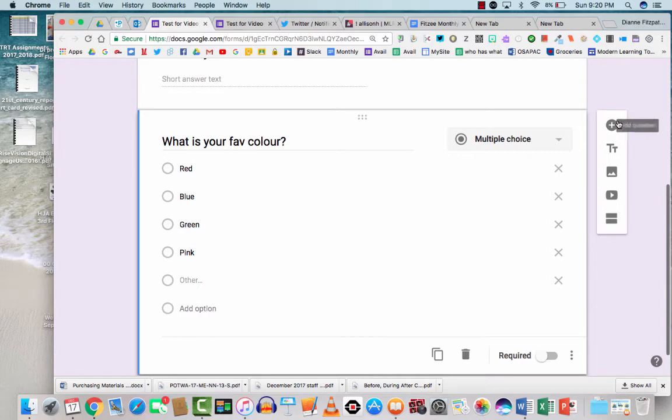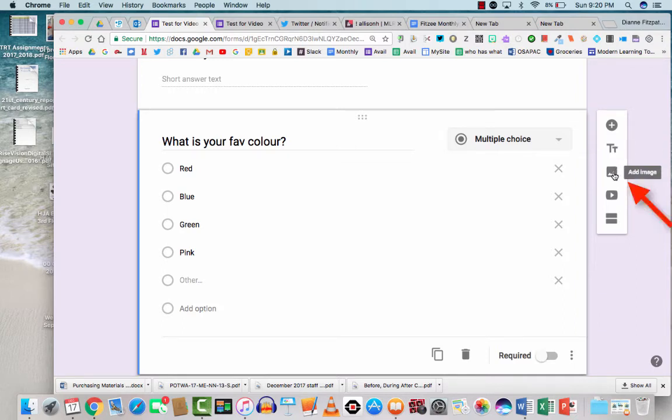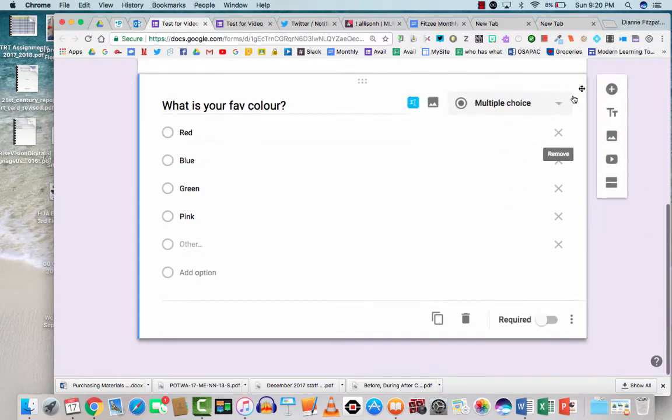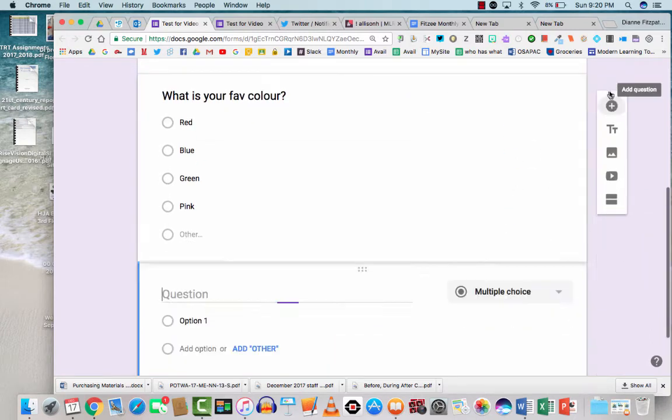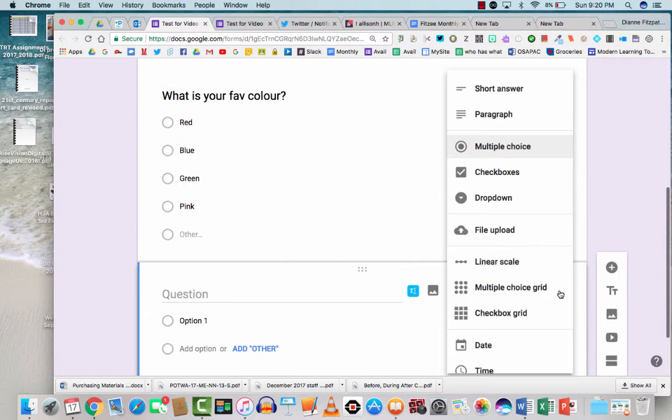On the right-hand side here, you're going to see we have add question. We can add a title and description. We can add images. We could add videos from YouTube. And we could create new sections.